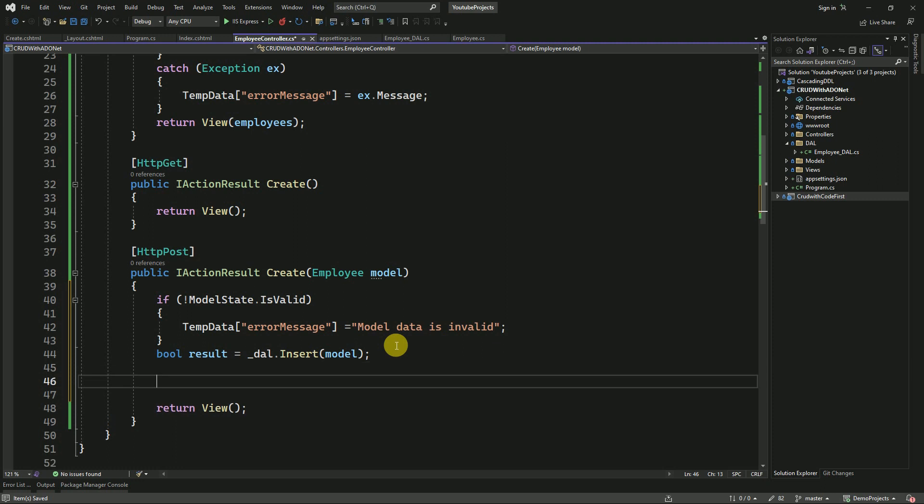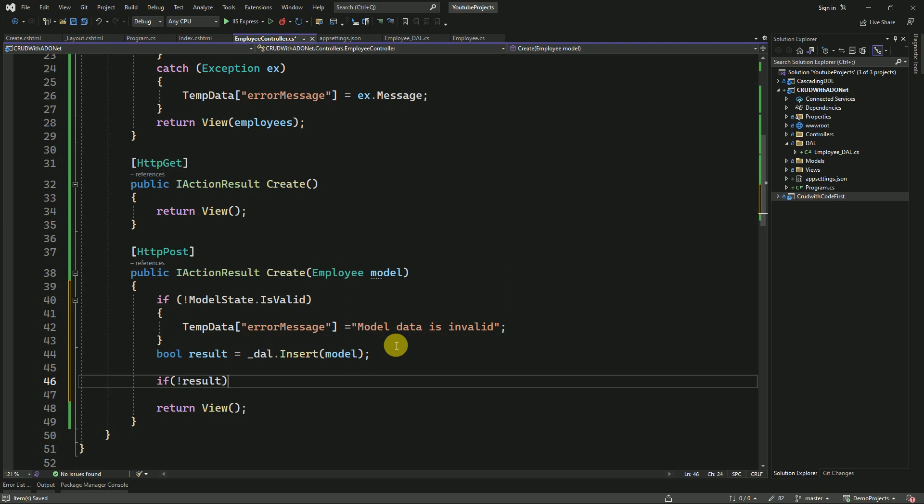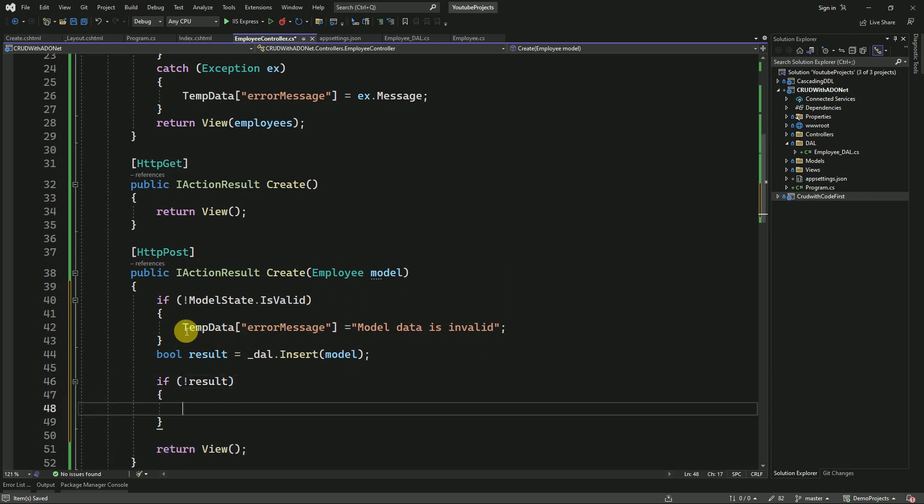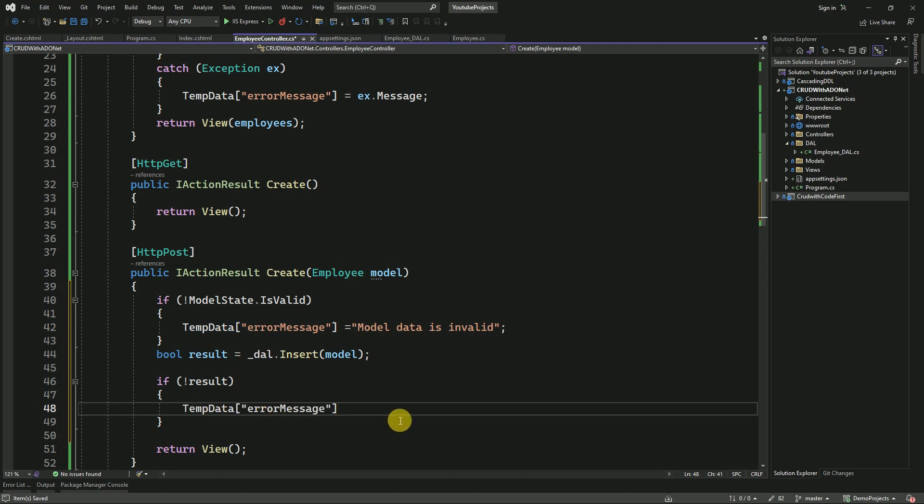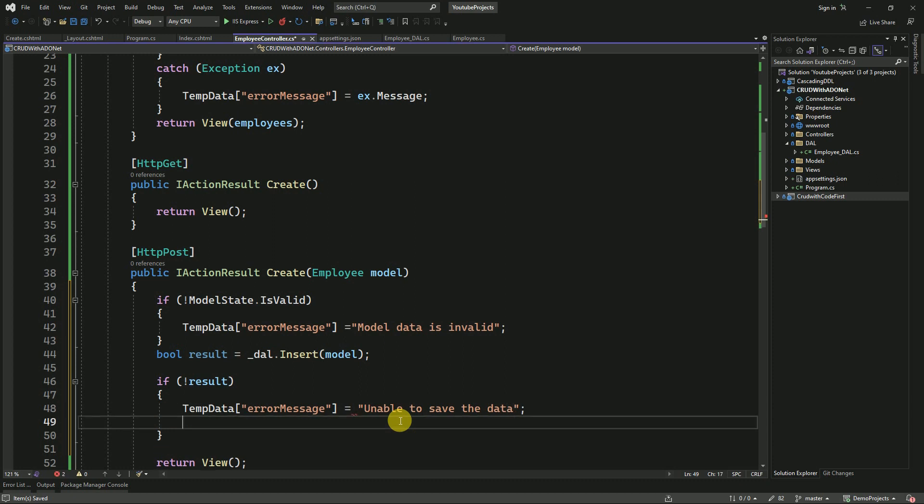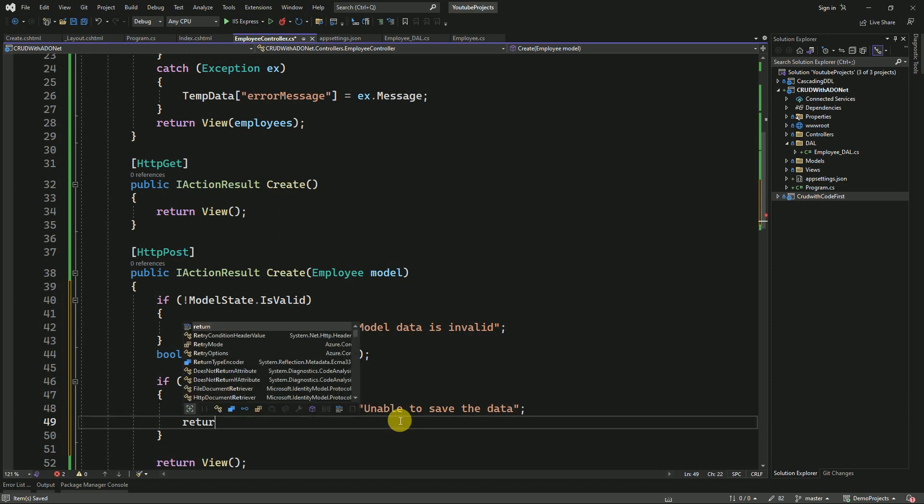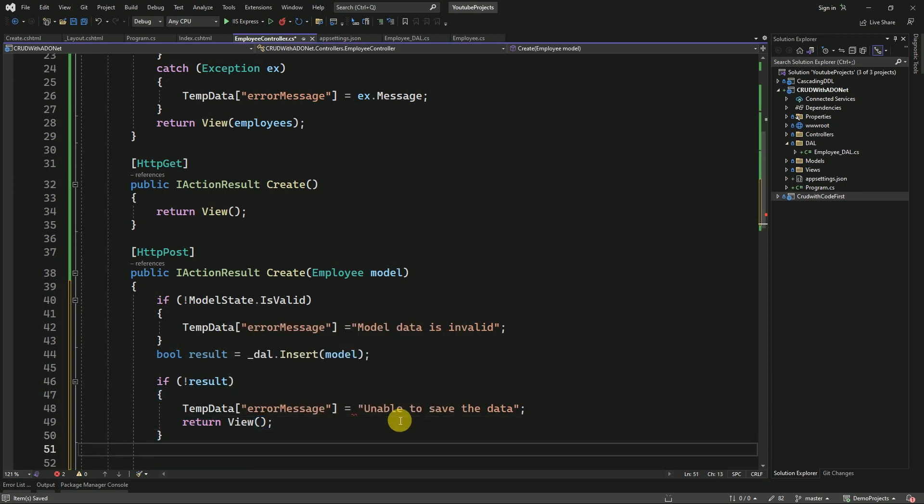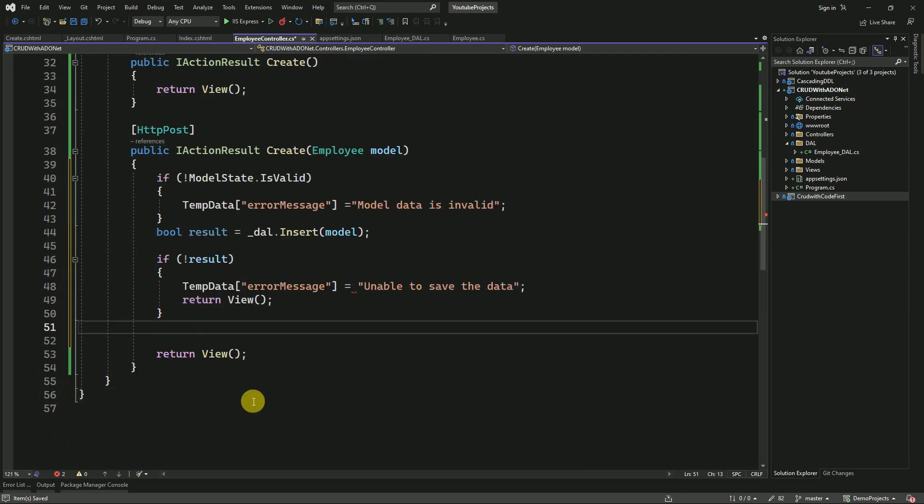If it is not inserted and we return false, we have to return an error message: Unable to save the data. I will return to this same view. Else, I can save it in TempData as SuccessMessage.